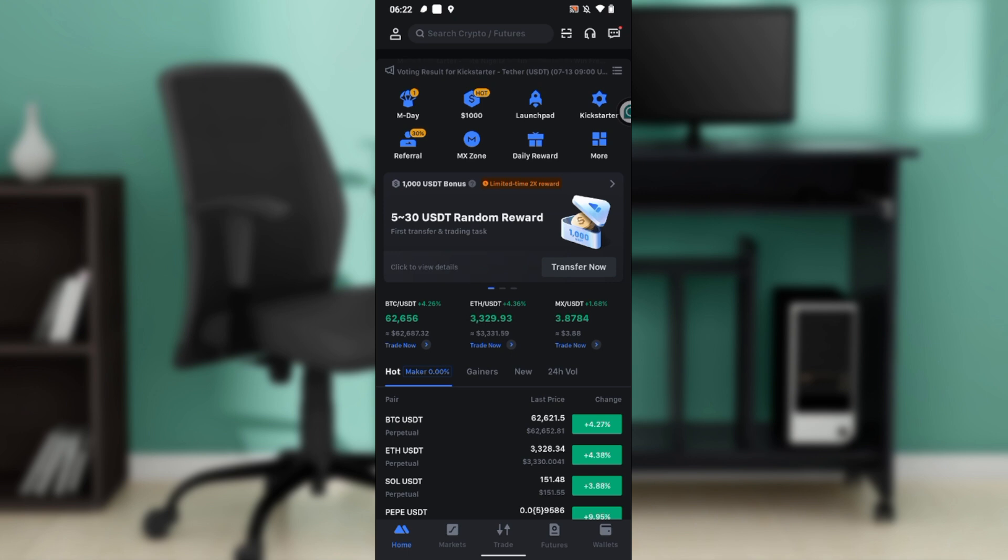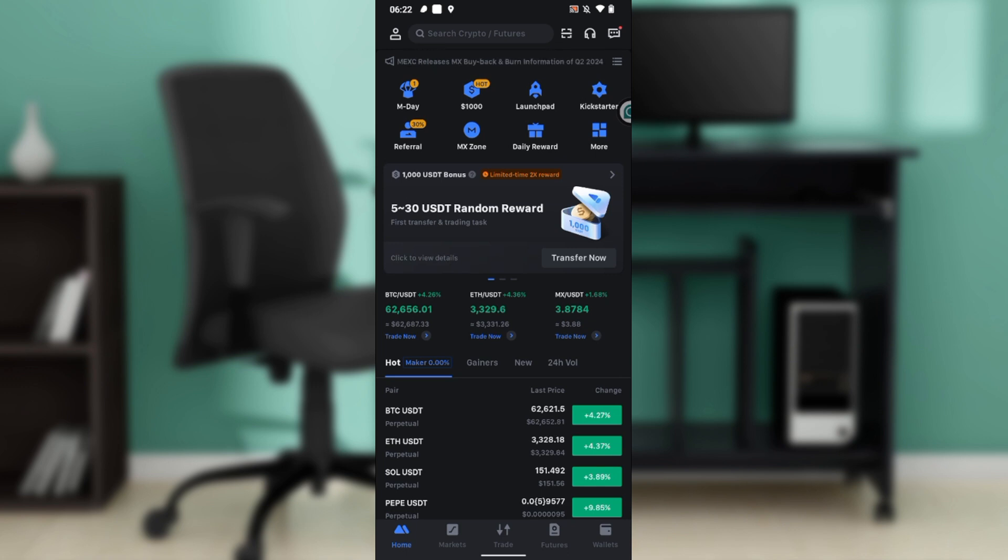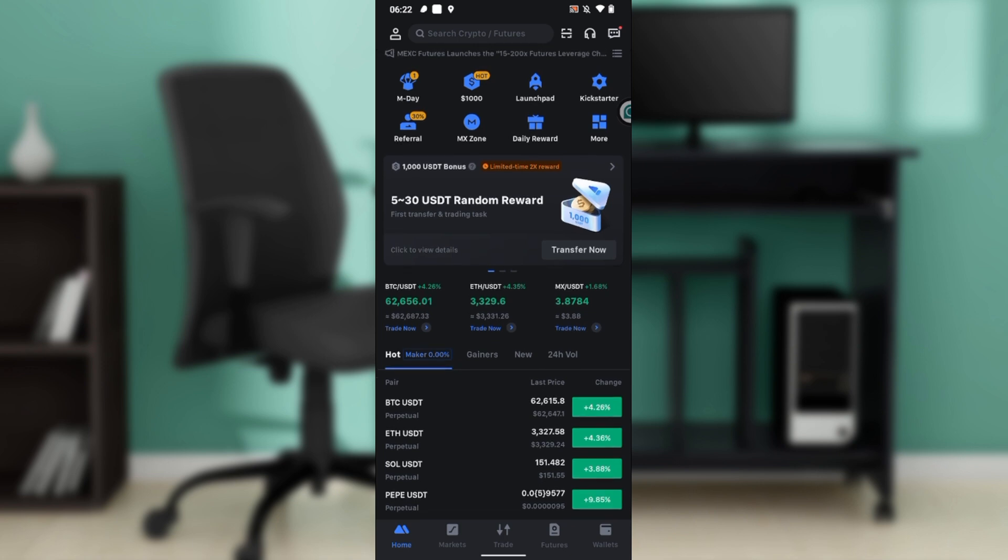So now we'll be hopping to today's task, and that is how to transfer USDT from MEXC to Trust Wallet.